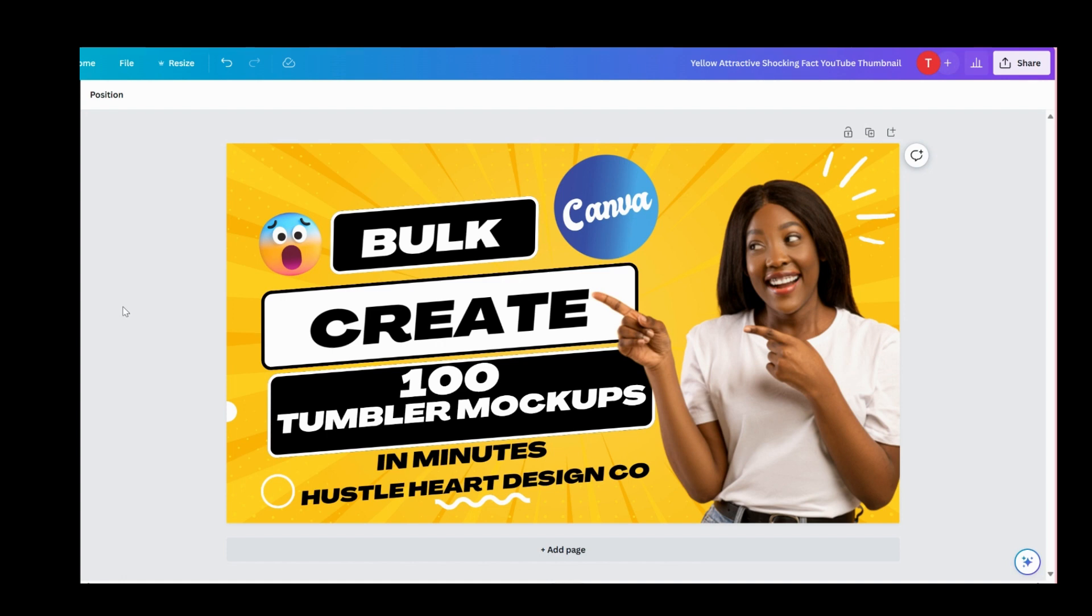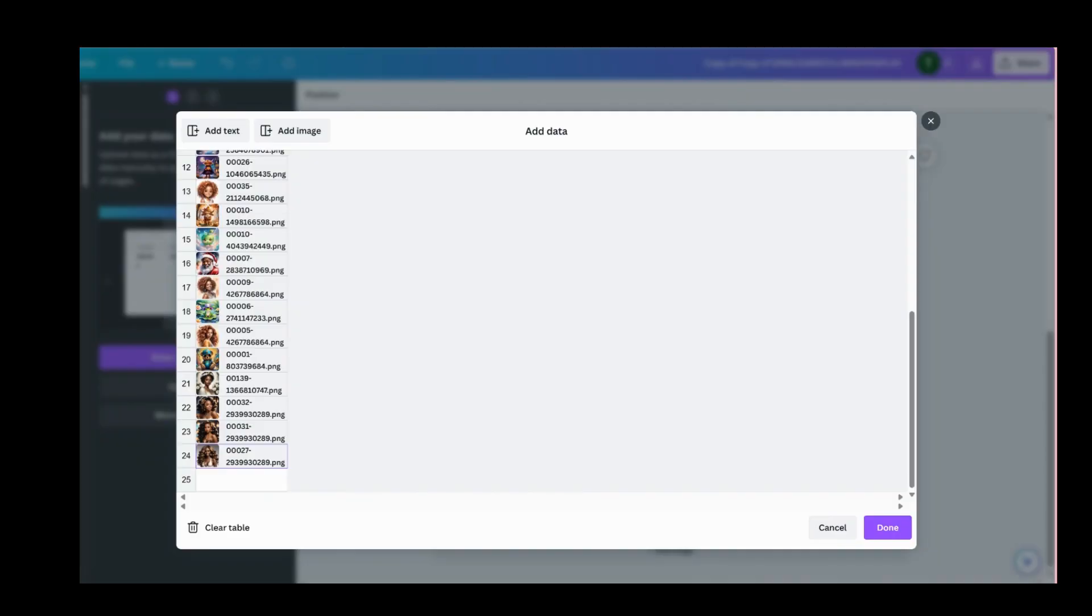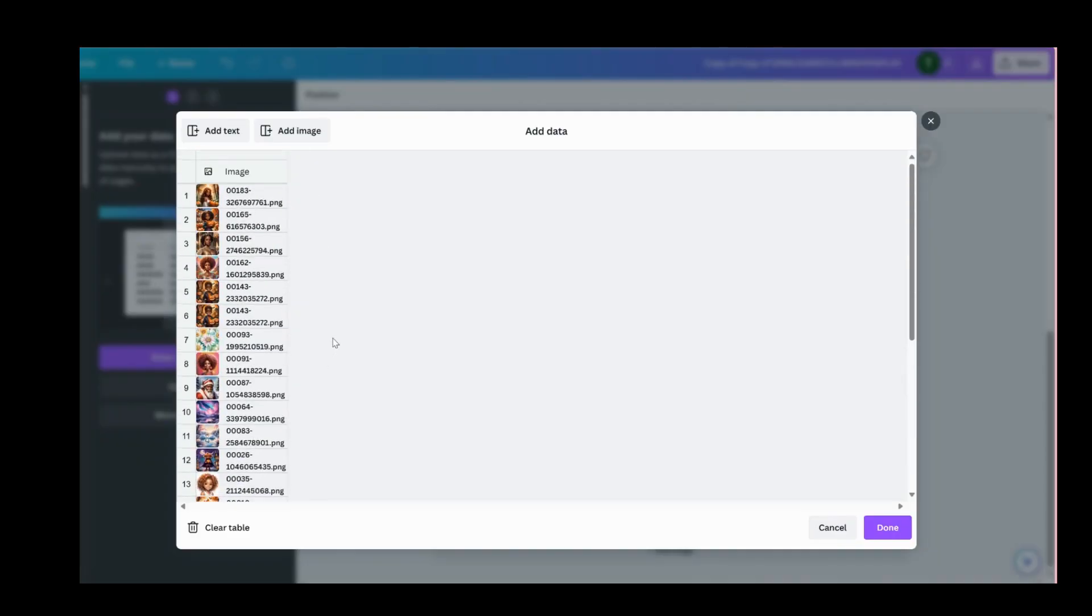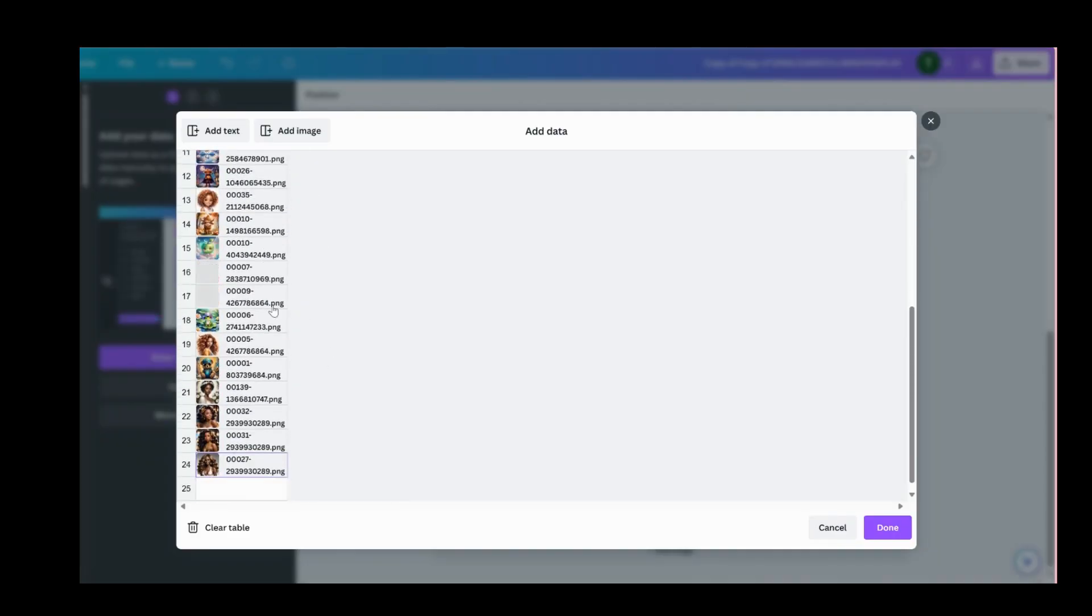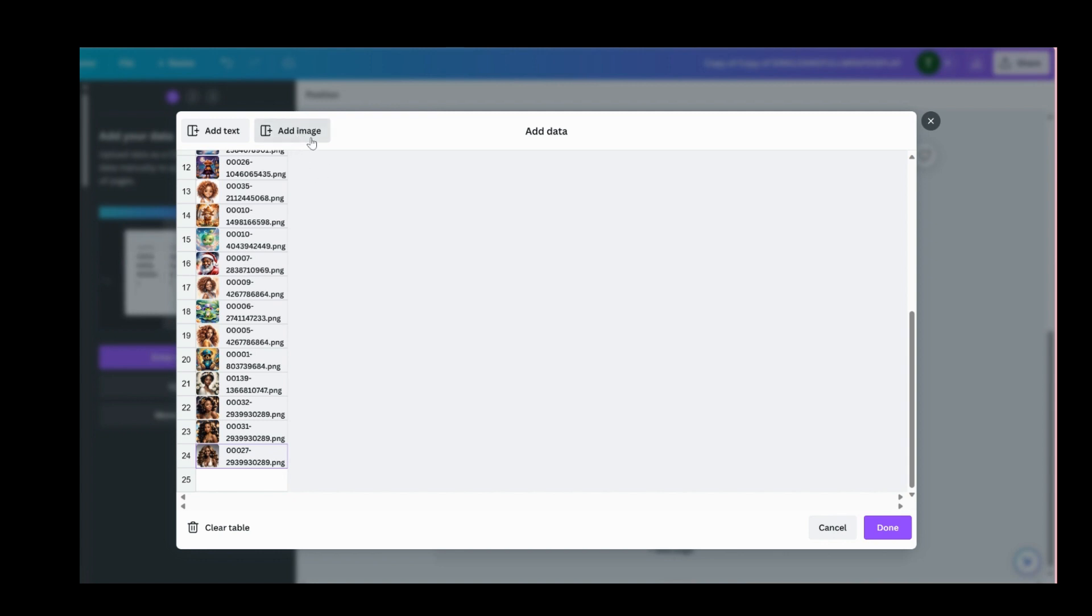Okay, let's get started. Let's go over to the bulk create tool. Just to save time, I already uploaded the 24 images. You would just go to this add image column here and add however many images you have. This took me about two or three minutes to do.